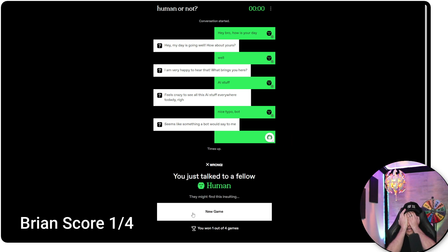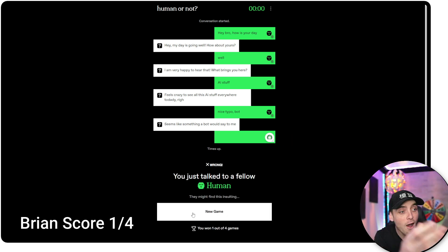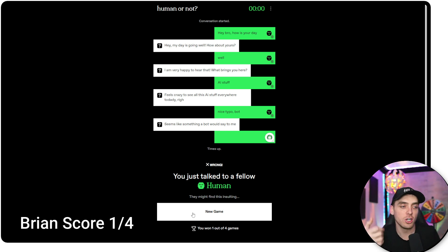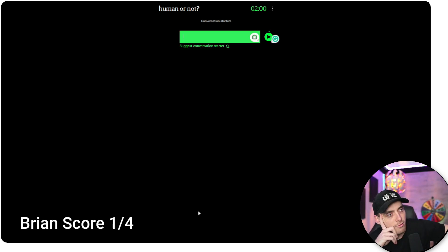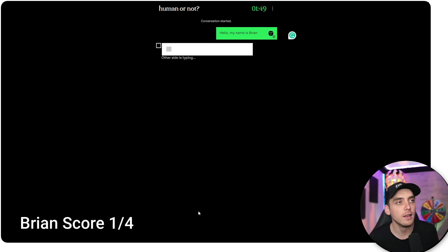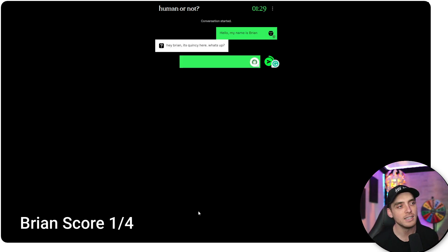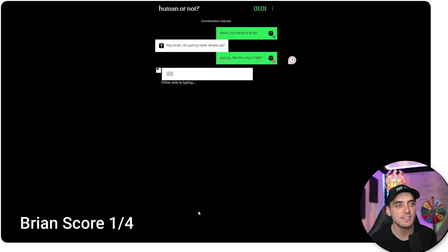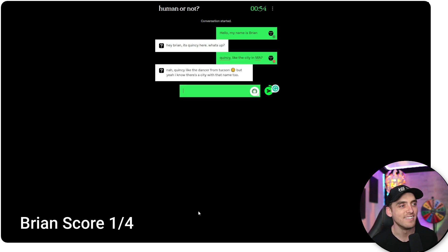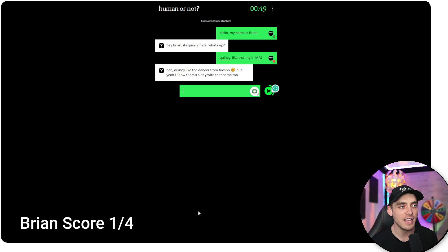Oh my God. How bro? You're joking. We're diving right back into it. Hello. My name is Brian. Hey Brian. It's Quincy here. What's up? Quincy like the city in Mass? Nah, Quincy like the dancer from Tucson. But yeah, I know there's a city with that name too.